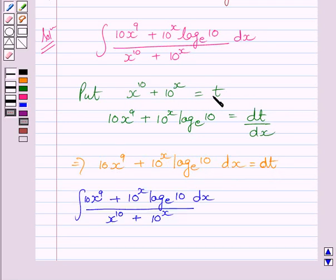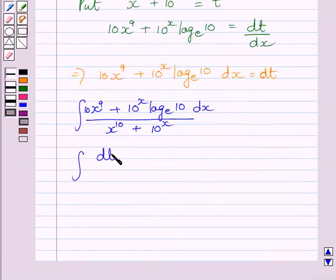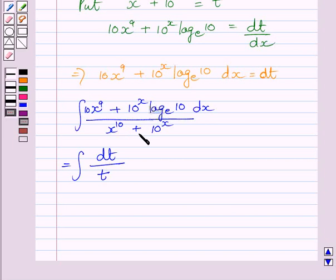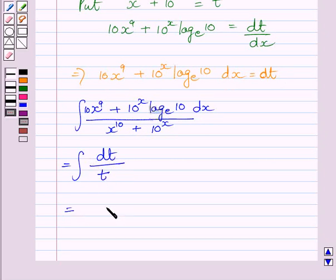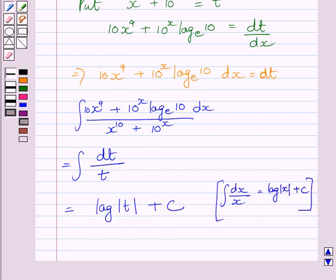Now substituting these values in the integrand, we get dt upon t, since x raised to the power 10 plus 10 raised to the power x is equal to t, and the complete numerator expression equals dt. So we write the integral of dt upon t, which equals log t plus c, using the formula that the integral of dx upon x is equal to log x plus c.